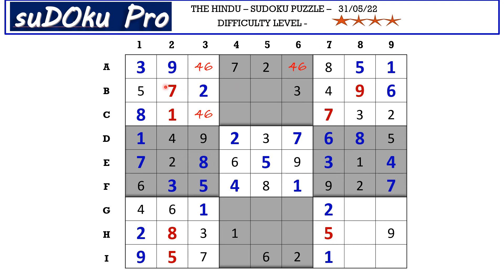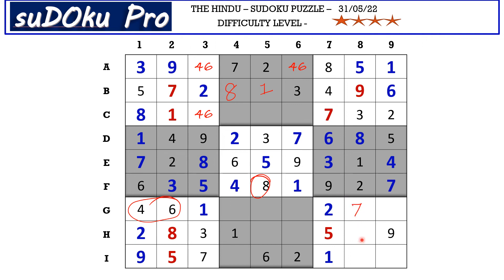In row B there are only two empty cells and the missing numbers are one and eight — there is an eight blocking from here, so B5 takes one and B4 takes eight. Here in column eight there are three empty cells and the missing numbers are four, six, and seven. There is four and six blocking here, so G8 takes seven. Now the missing numbers are four and six — there is a six blocking from row I, so I8 takes four and H8 takes six.